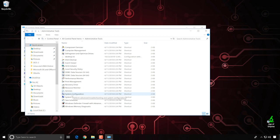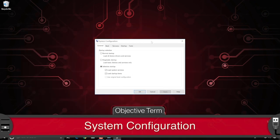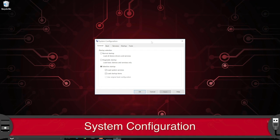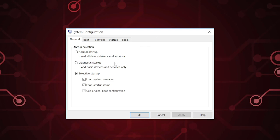There is one tool in Administrative Tools I want to touch on: System Configuration. It's a very handy tool for managing what happens when your system boots up. You can choose a Normal startup, a Diagnostic startup which loads only basic stuff, or a Selective startup — where you decide whether to load services, load startup items, and always use the original boot configuration. It gives you the option to control which services and programs are pre-configured to auto-start.